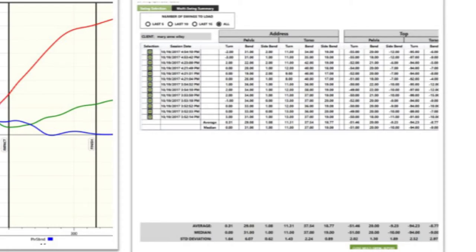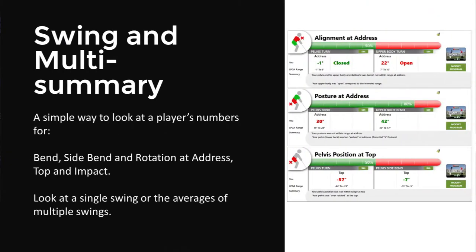The multi-swing report becomes really useful when you can look right across the row and say, 'You rotated X, your ball carried Y,' and then start to paint those correlations. You can look at each area — swing summary and multi-swing summary — as a simple way to look for the player's numbers.